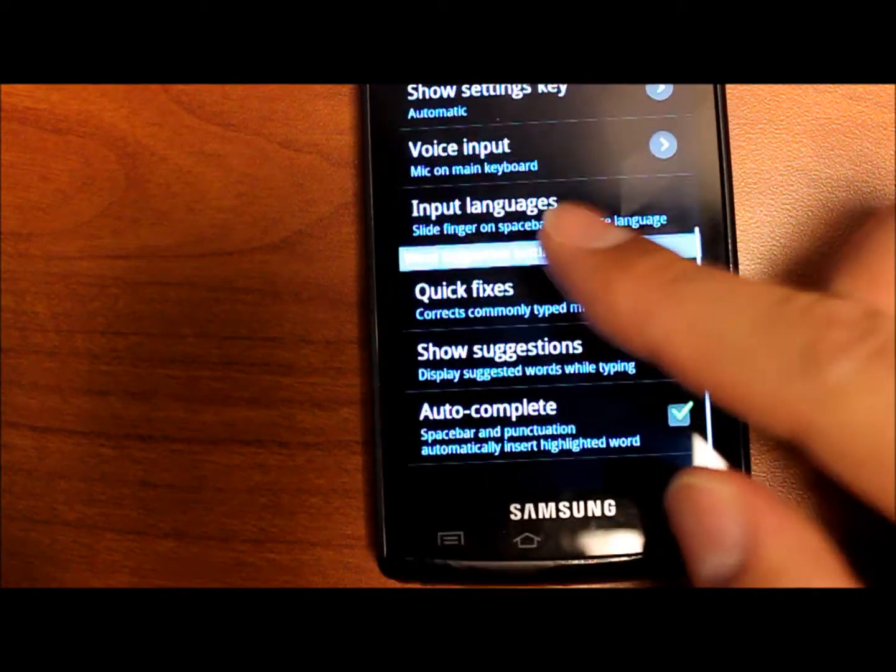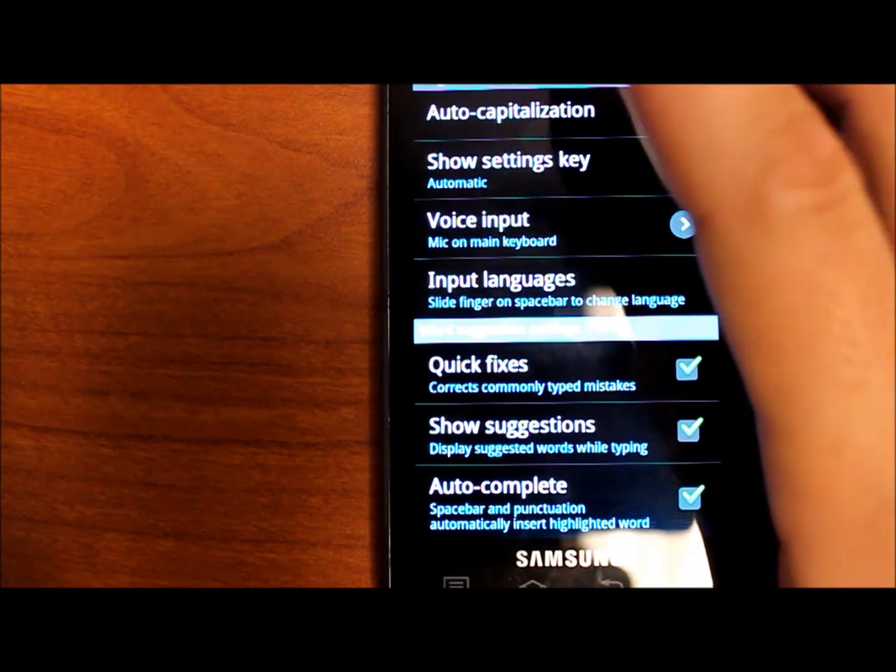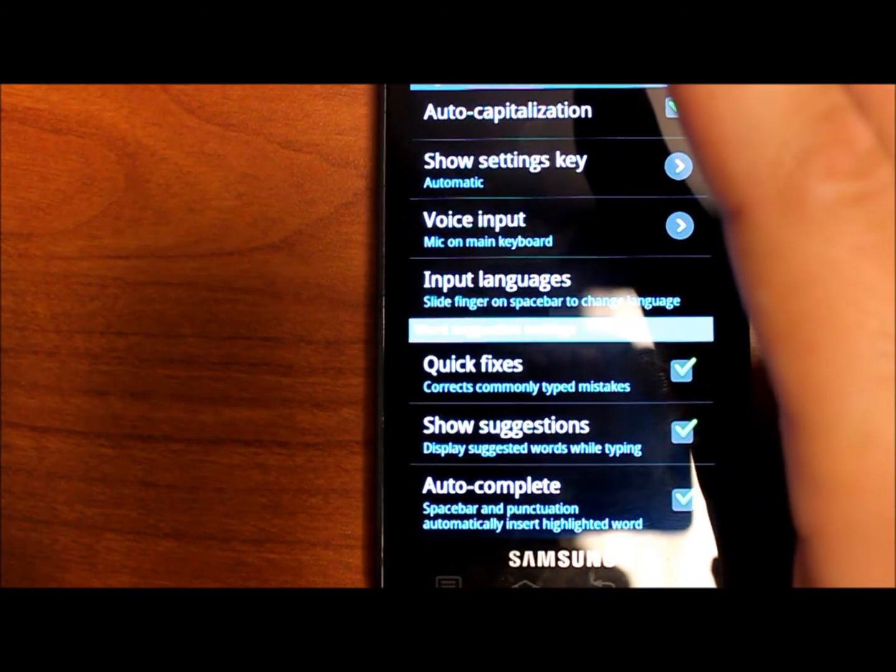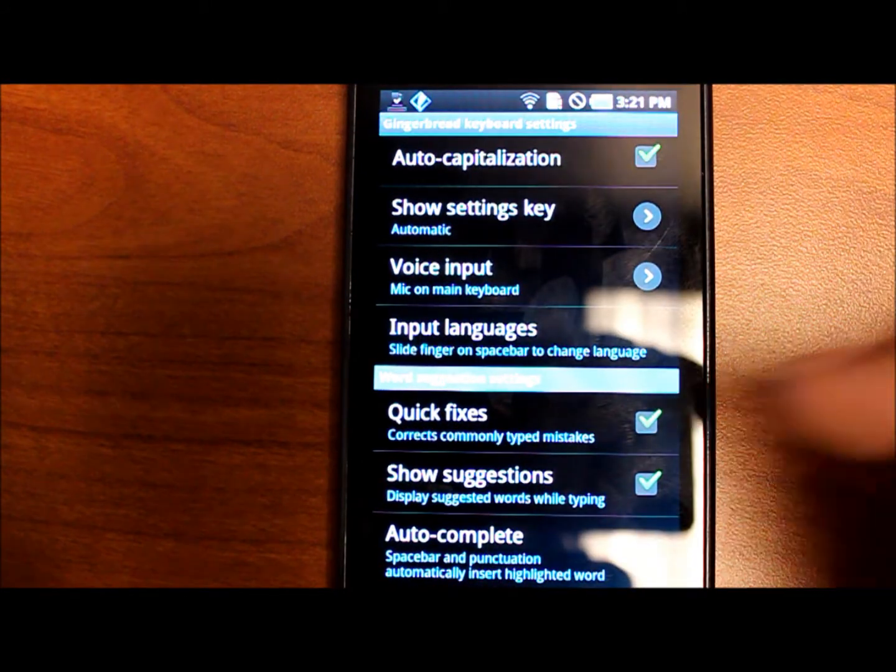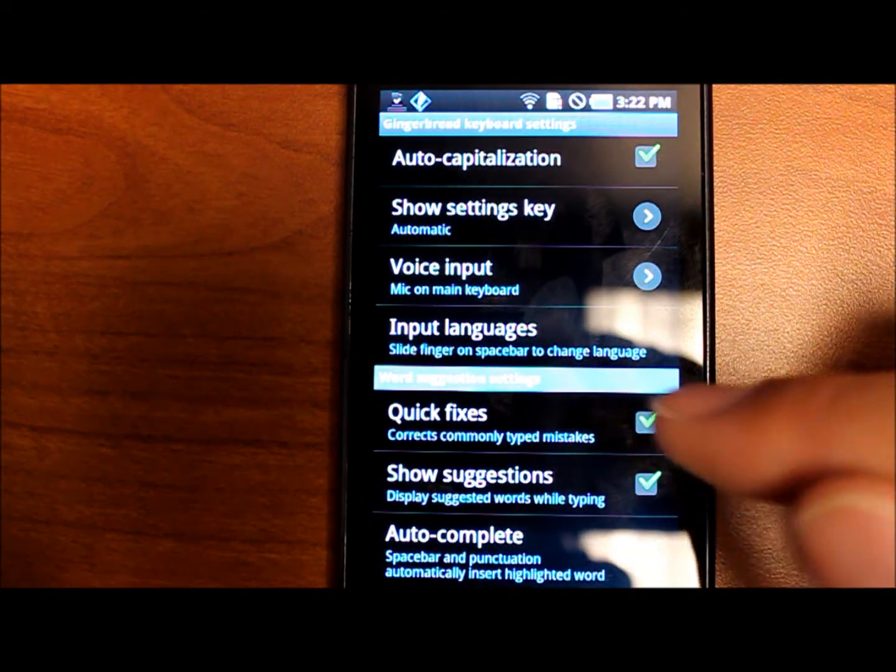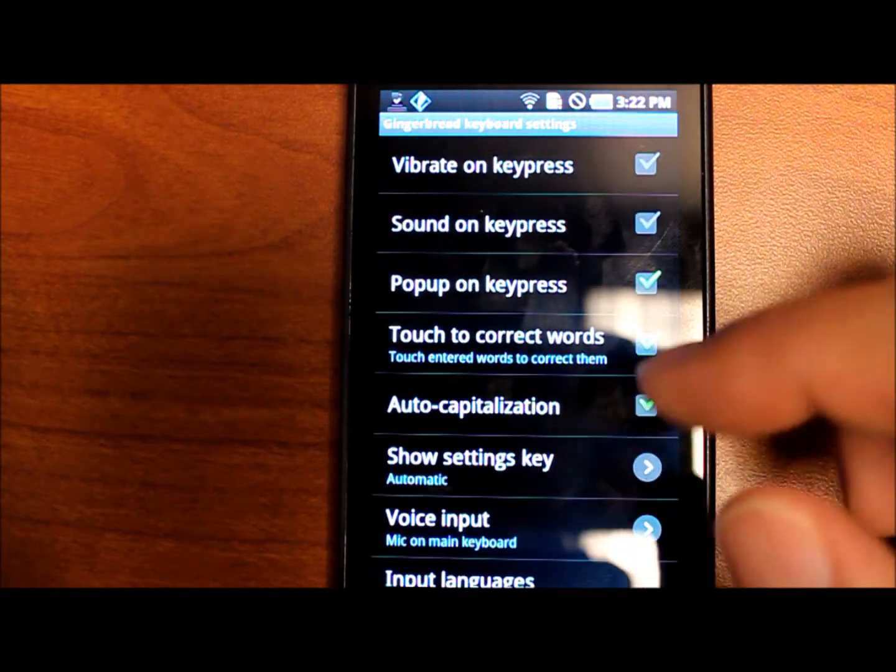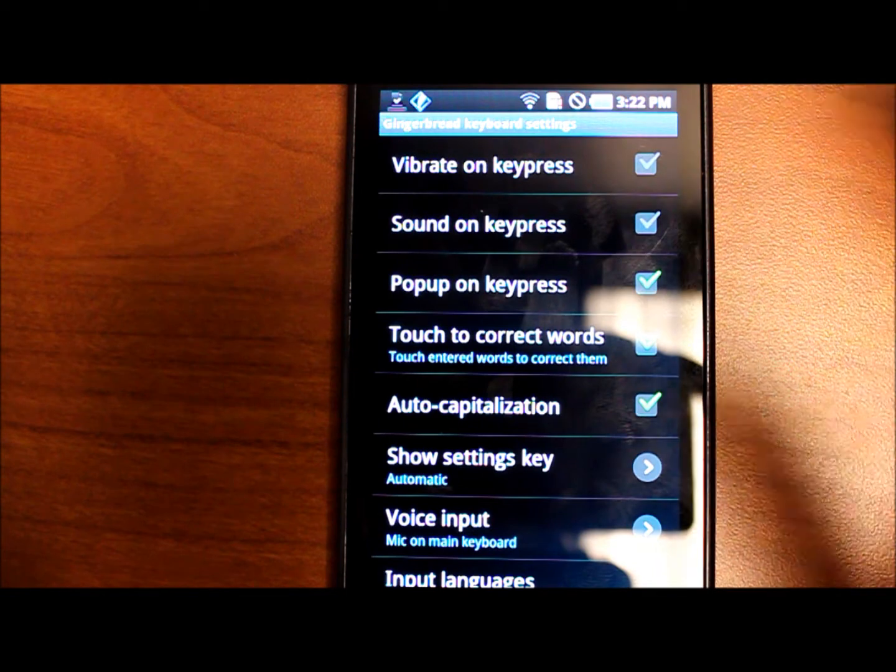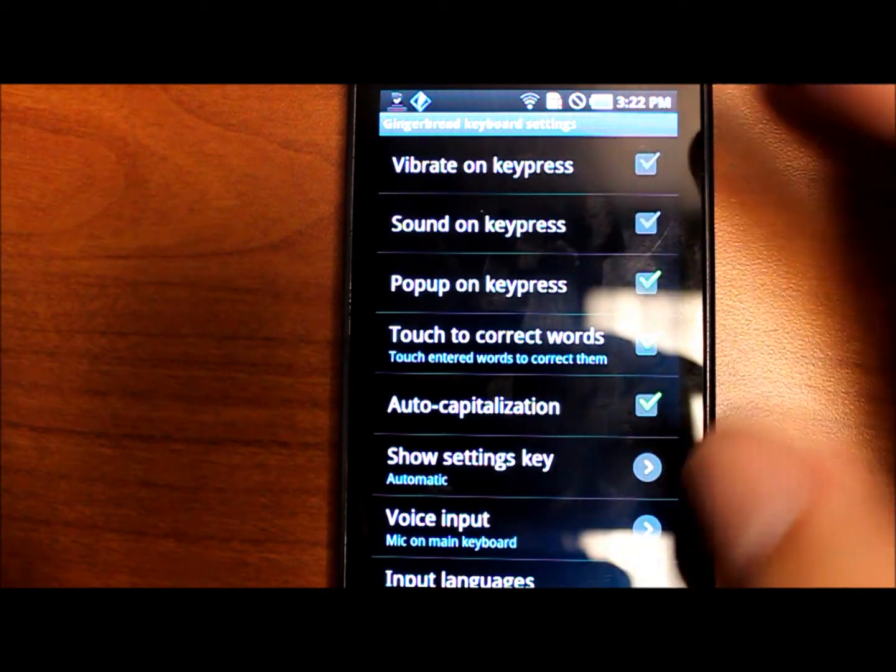And finally it has the kind of standard keyboard settings of show suggestions, quick fixes, auto complete, auto capitalization, and vibrate and sound on key press.